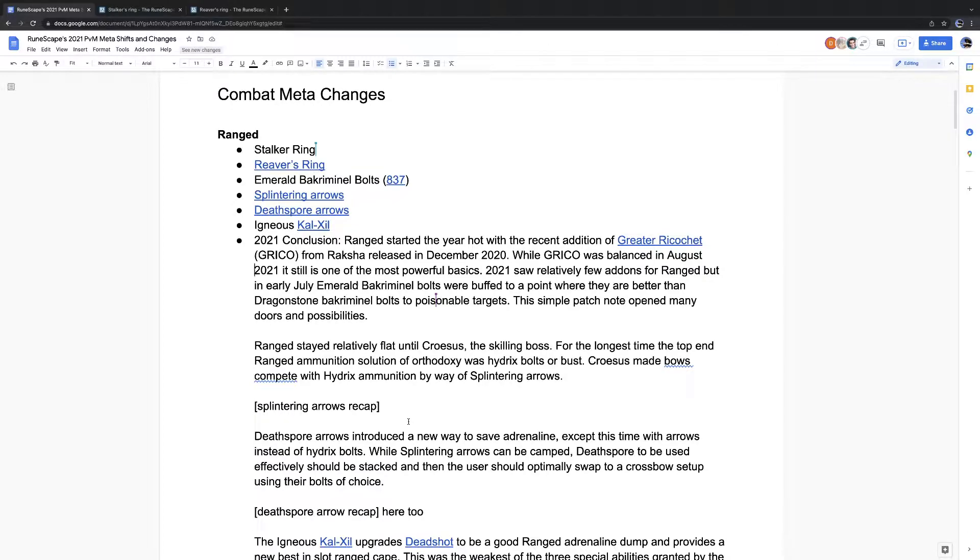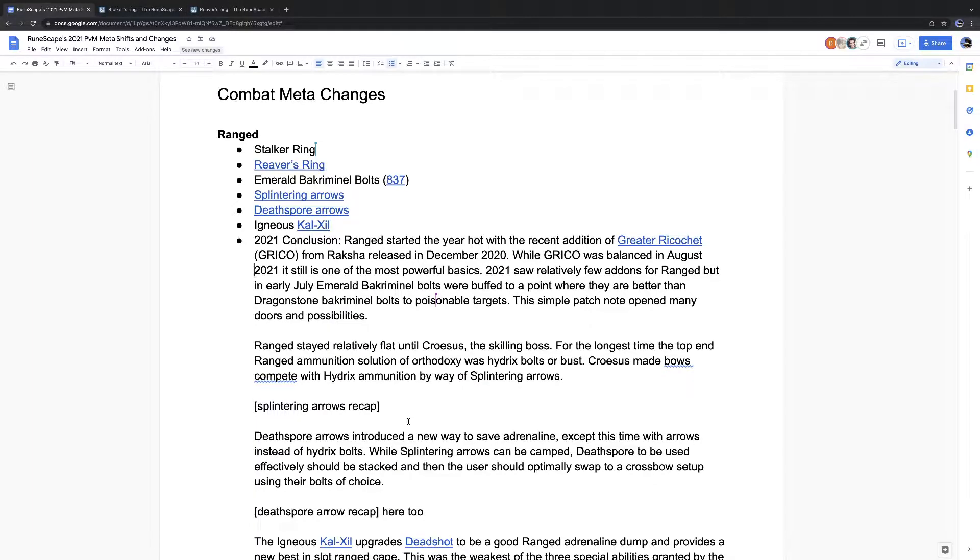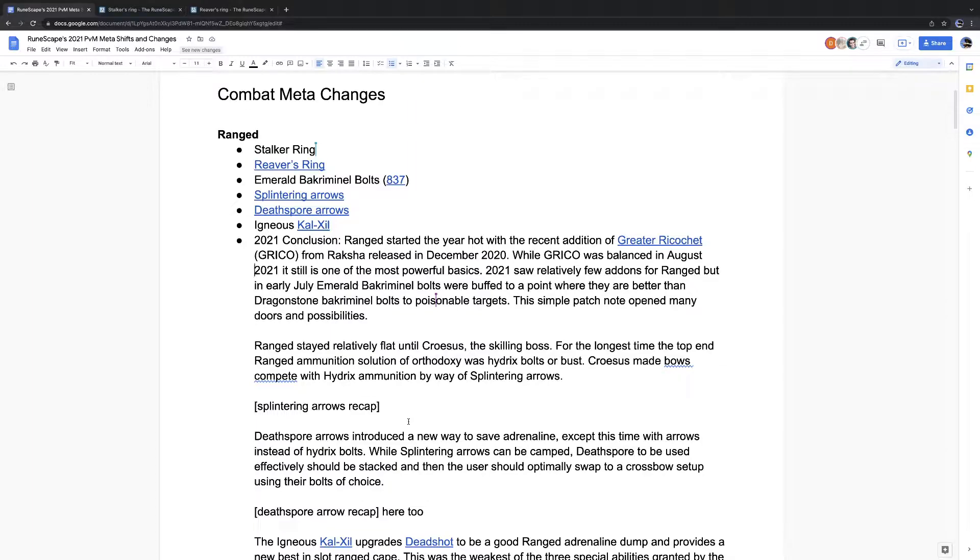I think the same thing is happening with these as happened with the Hydrix Bolts, where the Hydrix Bolts were released in, what was it, 2018, 2017? Yeah. And people didn't realize that, like, oh hey, these things do disgusting damage until late 2019, 2020 maybe?